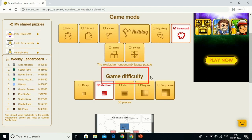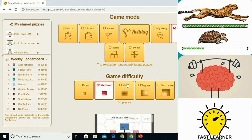This is the game difficulty level. We can use it depending on the type of students — for example, in a class we have fast learners, medium learners, and slow learners. Depending upon the group or the type of students, we can give them different difficulty levels.